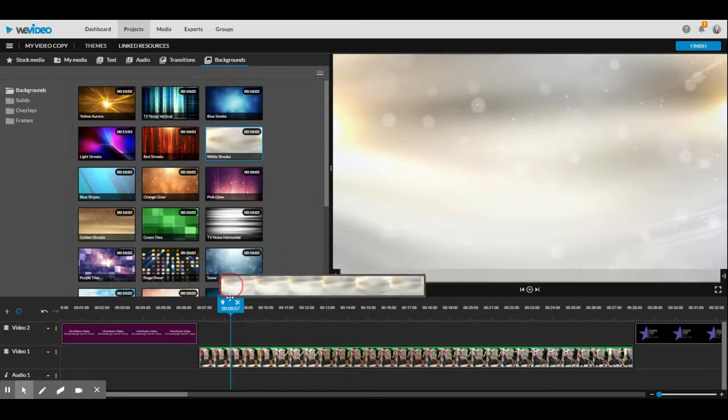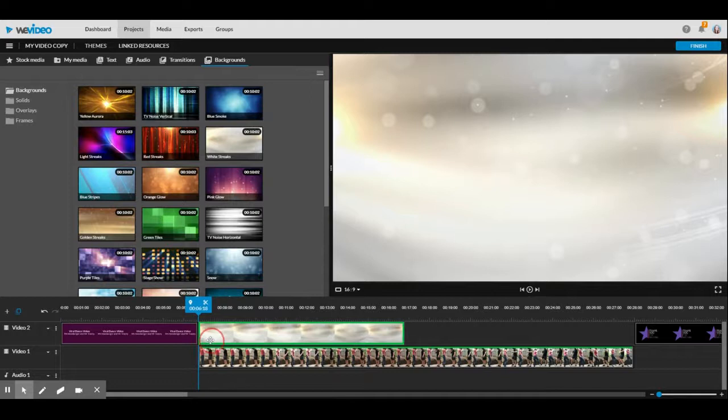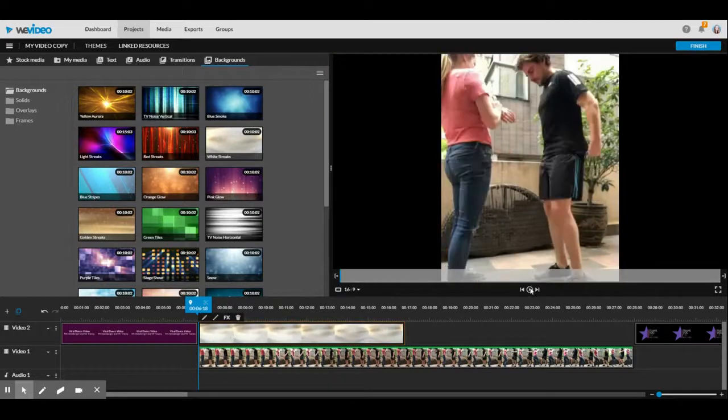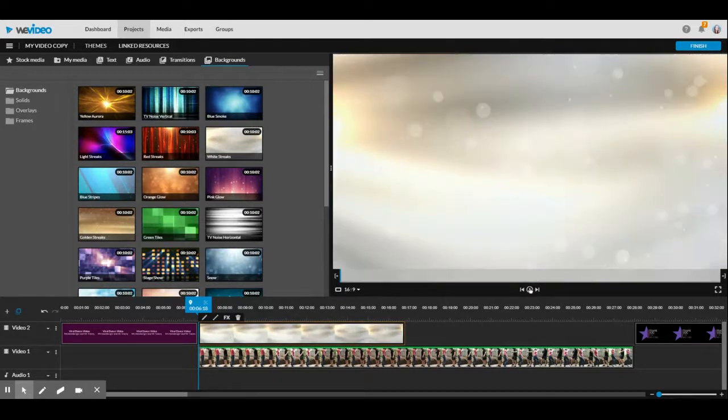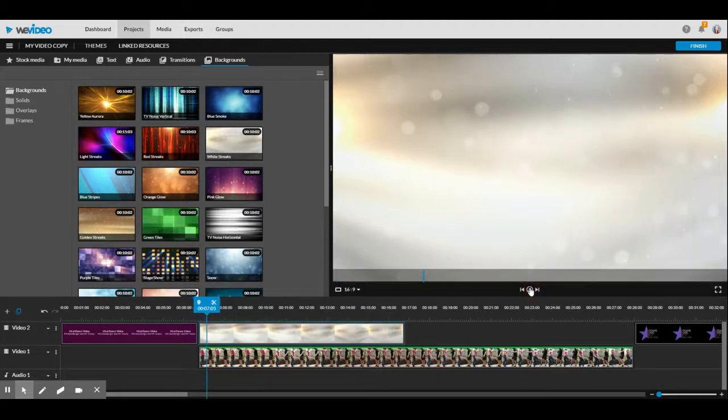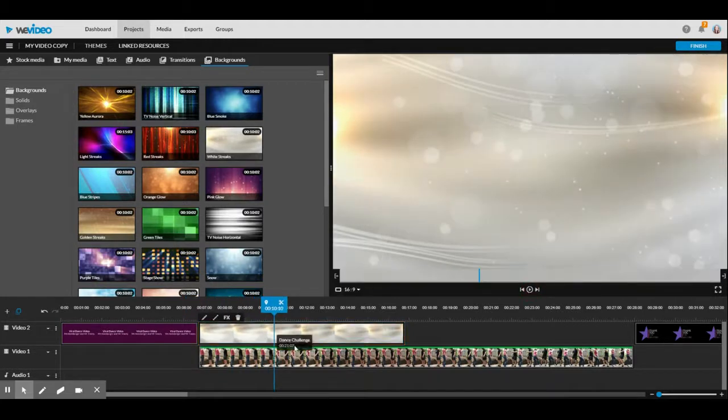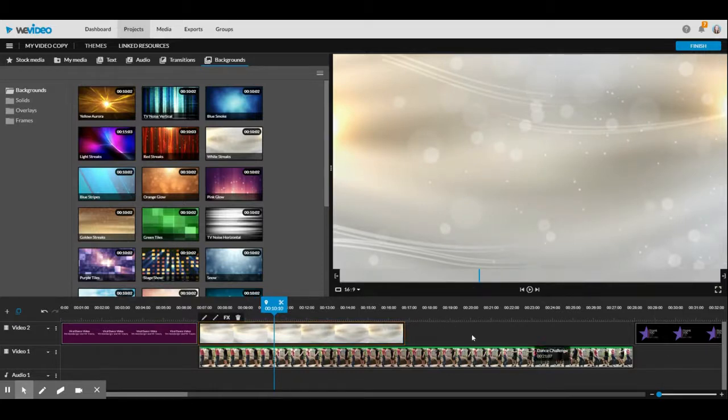So what I'm going to do is drag it down here. Now I'm going to test it to see if we can see the background. All right. So you can see that you can only see the background instead of the video.